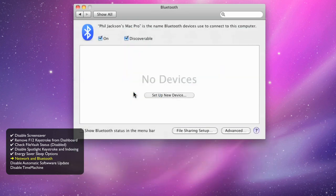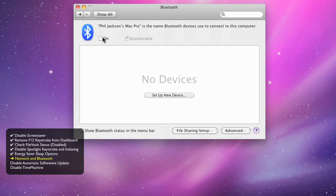Bluetooth can be a problem for real-time music applications. You really want to make sure that your Bluetooth system is turned off while you're in session.